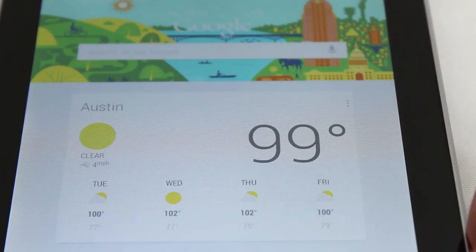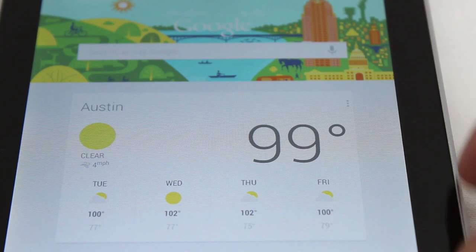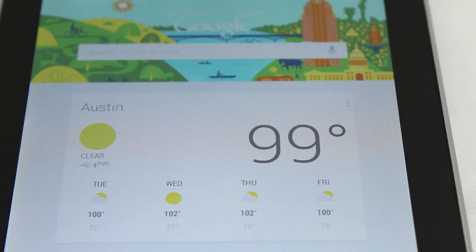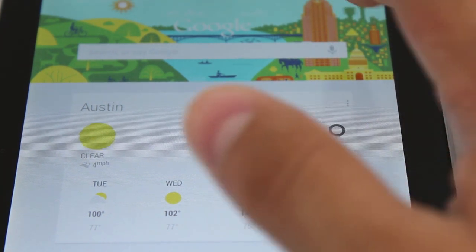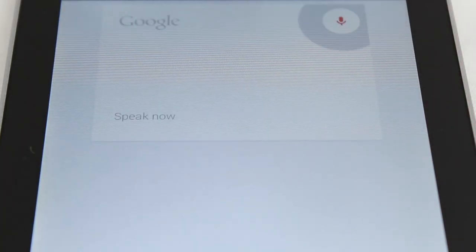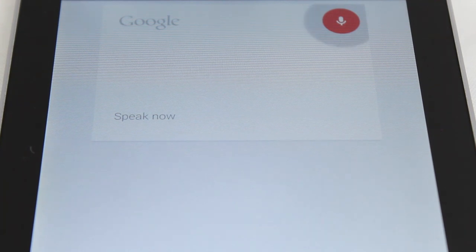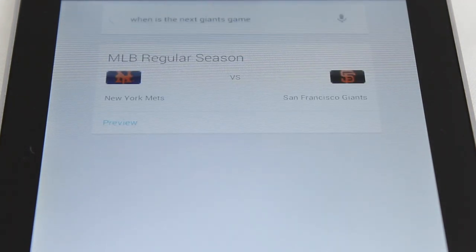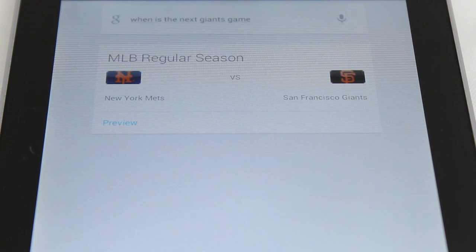It's not an assistant like Siri. For example, it won't remind you to pick up your kids from school when you leave work, but it will recognize phrases like, when is the next Giants game, and return an answer via voice response as well as a graphic showing the time and who they are playing.